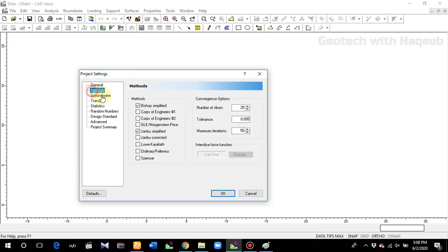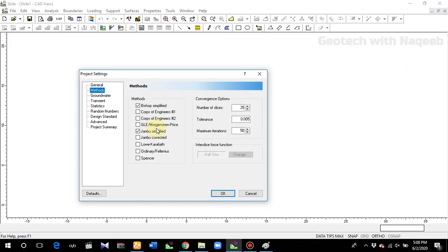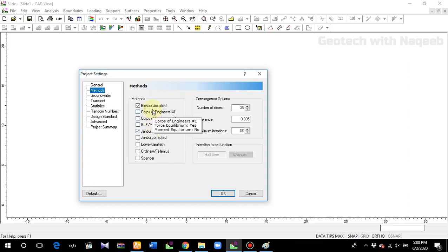Next, methods. There are different methods from which you can analyze slope stability. If you want to check slope stability using different methods, you will have to check the corresponding boxes.